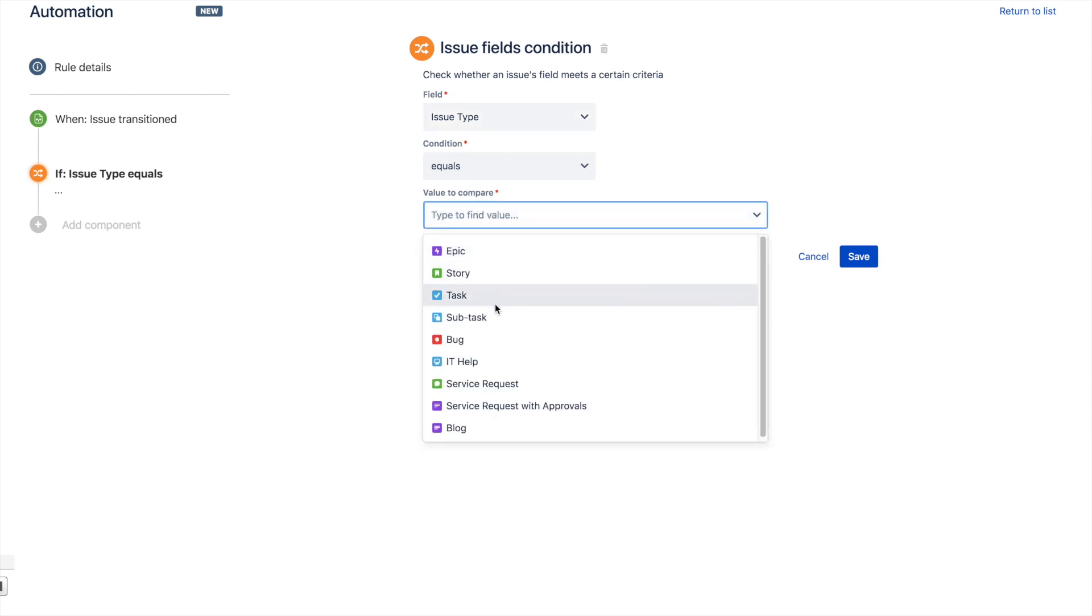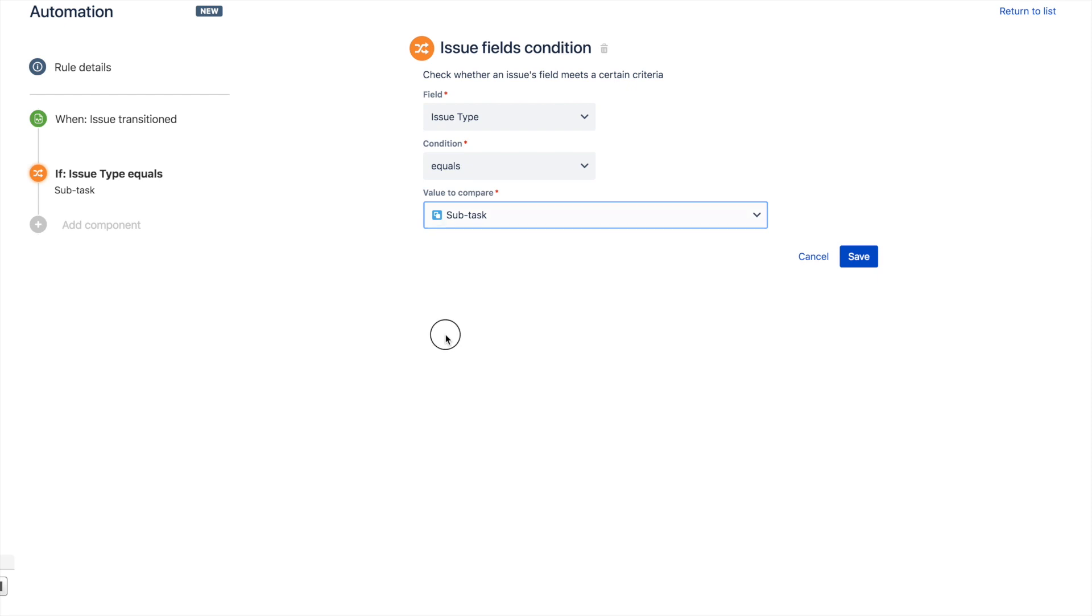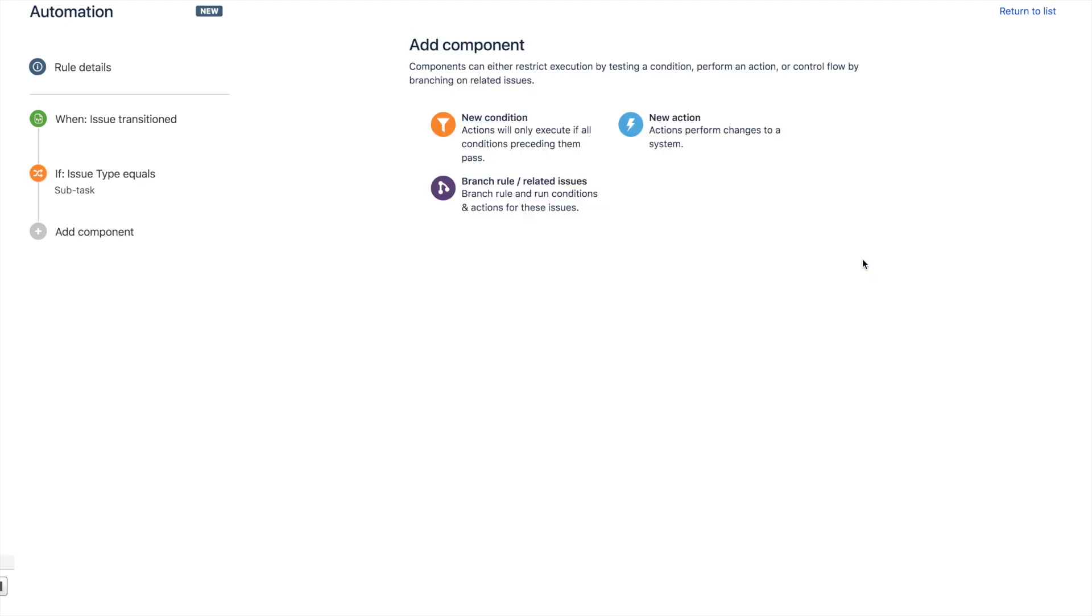Basically, what we've done with these first two building blocks is say that anytime a subtask has been transitioned—completely customizable. We'll save that and move on.